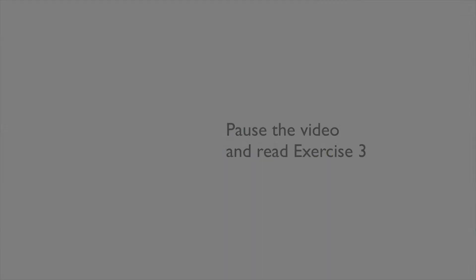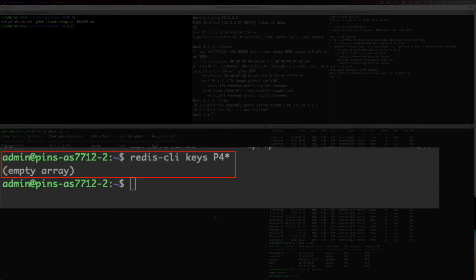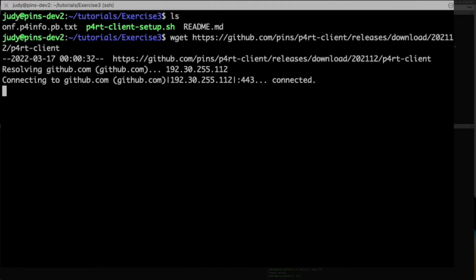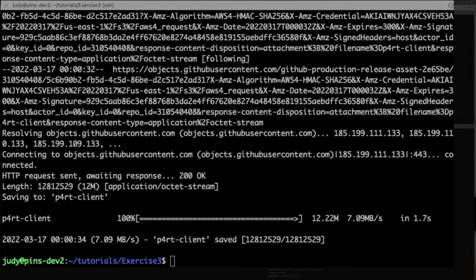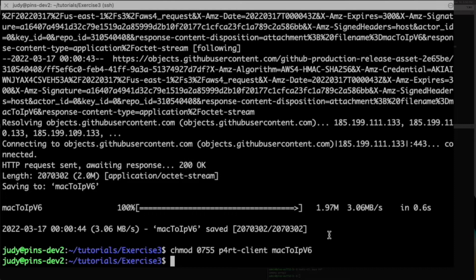Before starting exercise three, use the redis cli keys command on the switches to verify that the P4 runtime routes show an empty array. On a server, where you've cloned the tutorial and are in the exercise three directory, you need to get the P4RT client, a simple command line interface that we provide. There is also an auxiliary tool for MAC address conversion if needed. Both of these binaries need to be executable. Edit the P4RT client setup shell script to match your network configuration using figure one in the tutorial as a guide. It will set up one route between the switches.